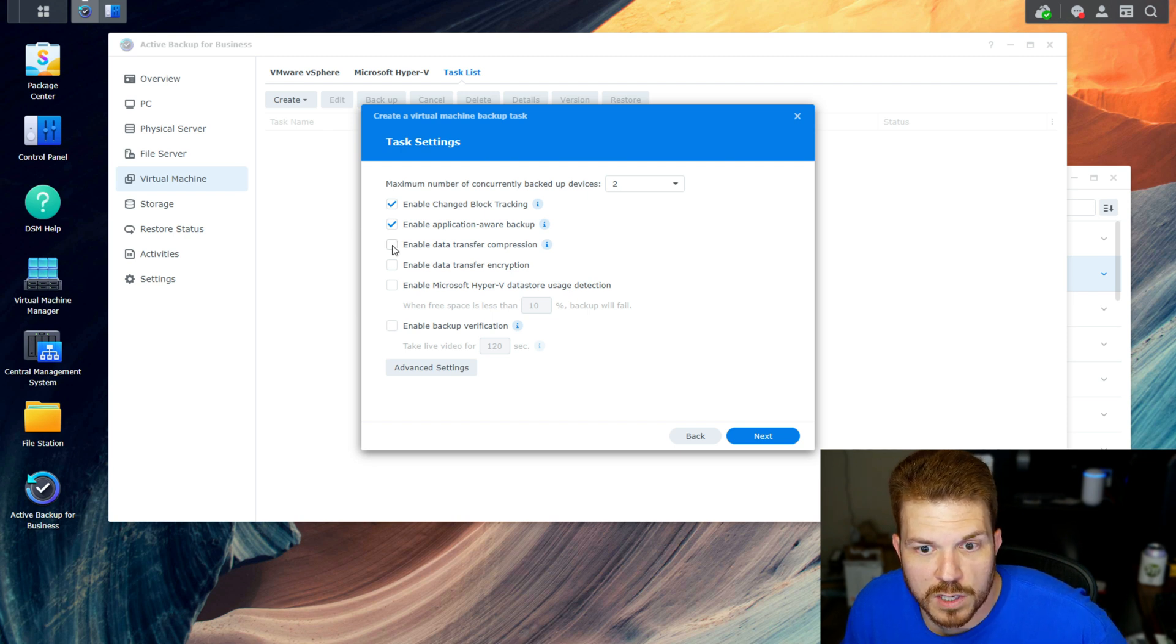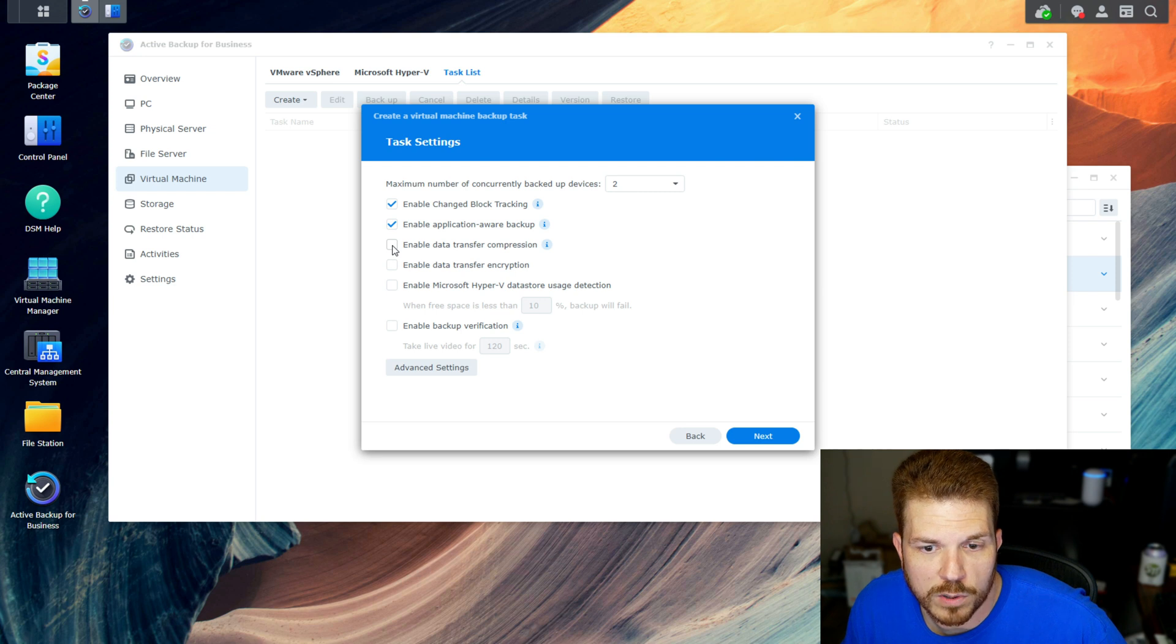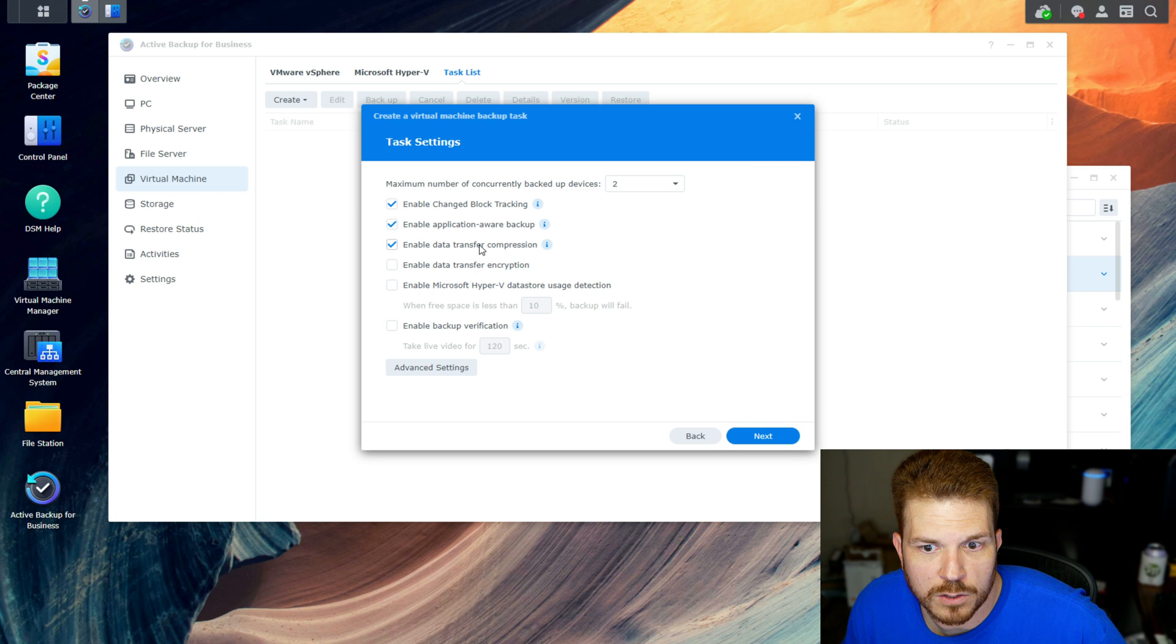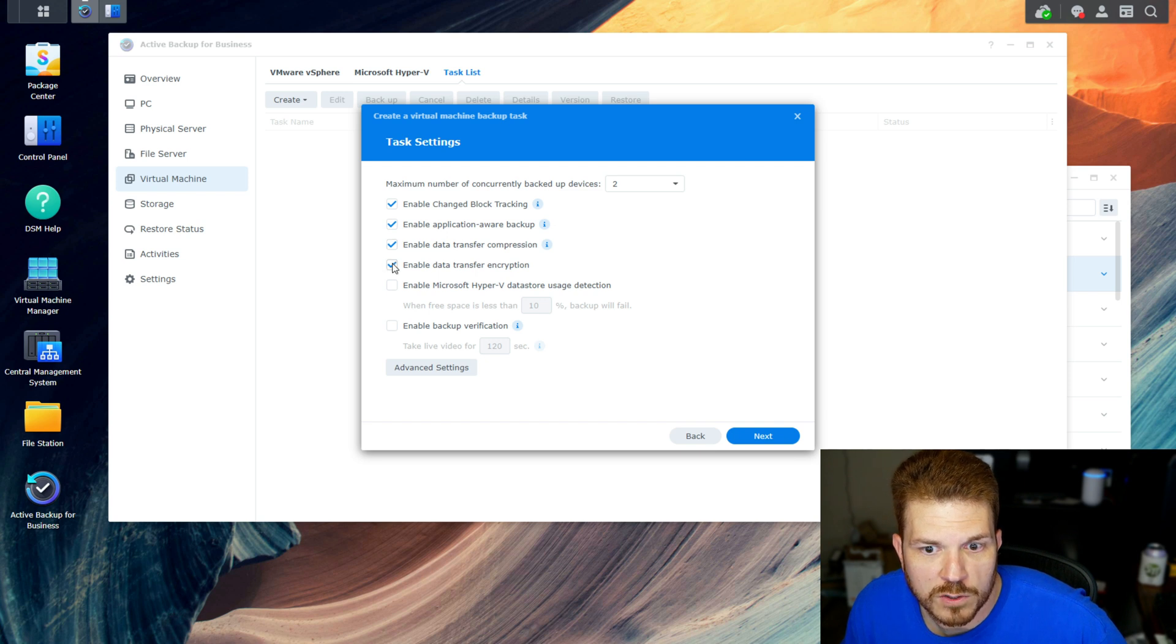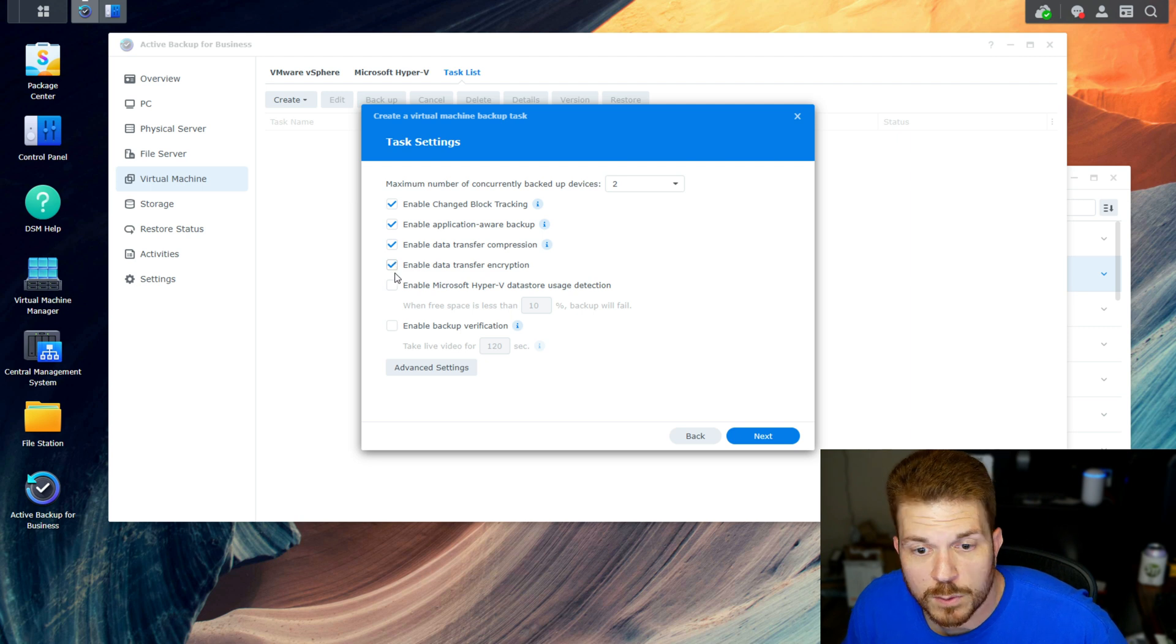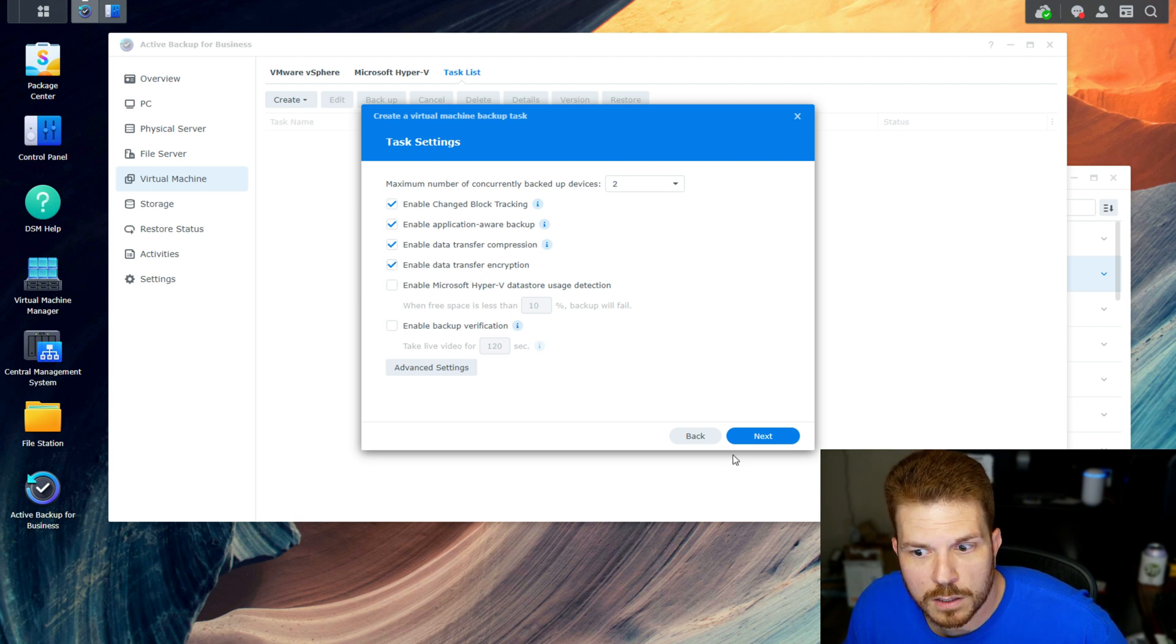If the source VM host has enough horsepower and you are limited to one gig for your network connectivity, then check the box for 'enable data transfer compression', which can help speed that up. I'm going to check this box as well for encryption in transit. If you want to enable these other features, you can as well.